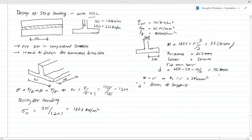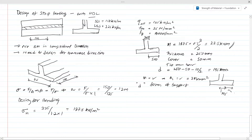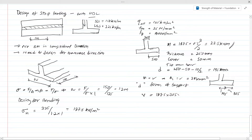The footing projection is 500 mm total. With d equal to 195 mm, the distance from the critical section to the footing edge is 500 minus 195 equals 305 mm. The shear force is calculated as 187.5 × 0.305 × 1 = 57.5 kN.